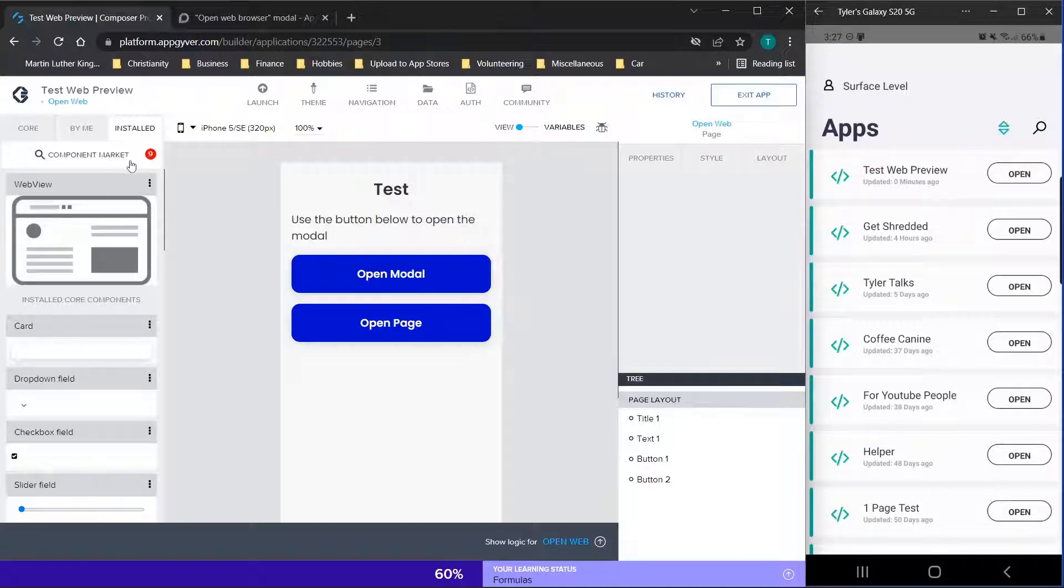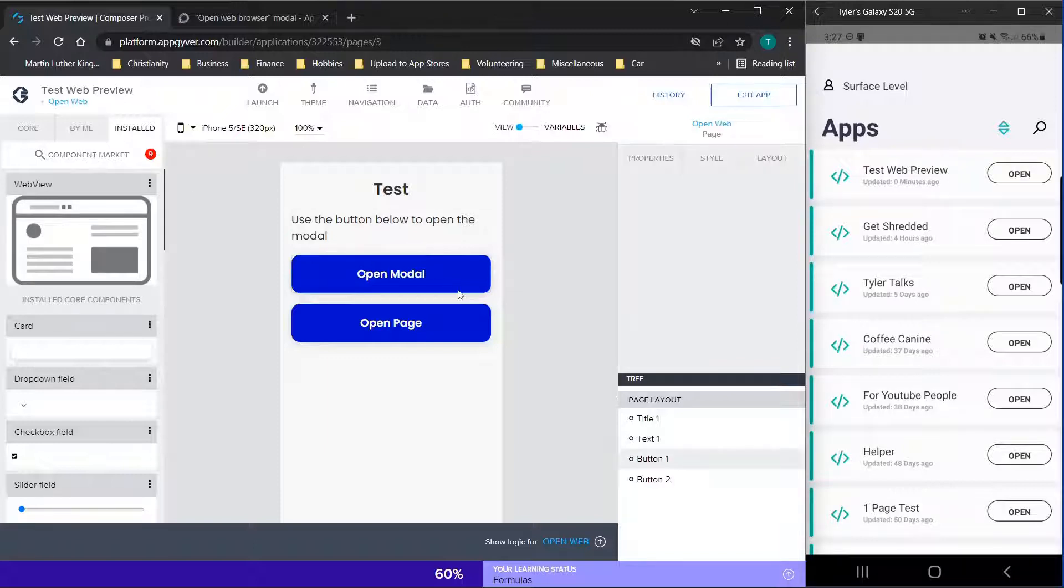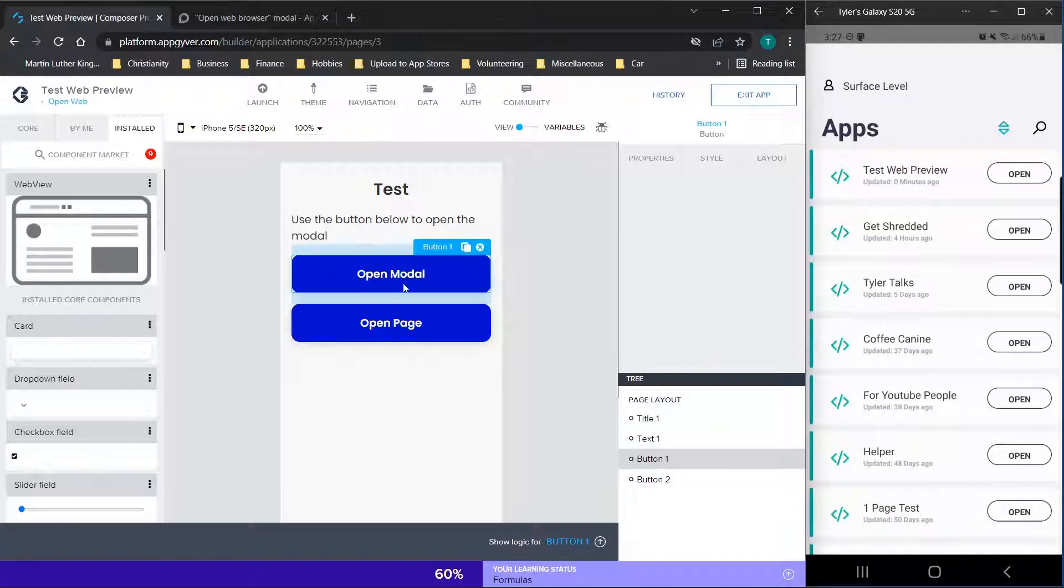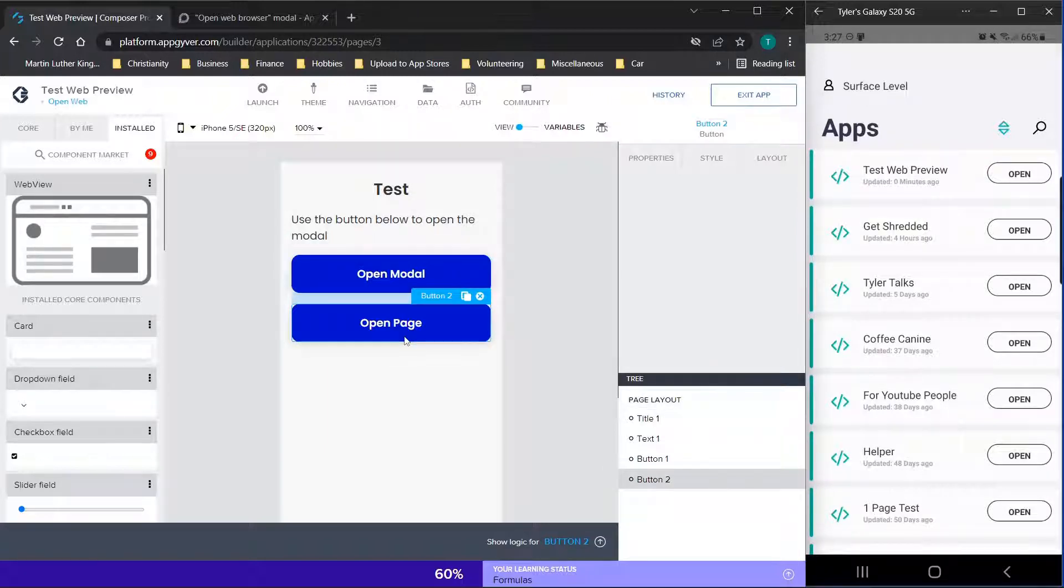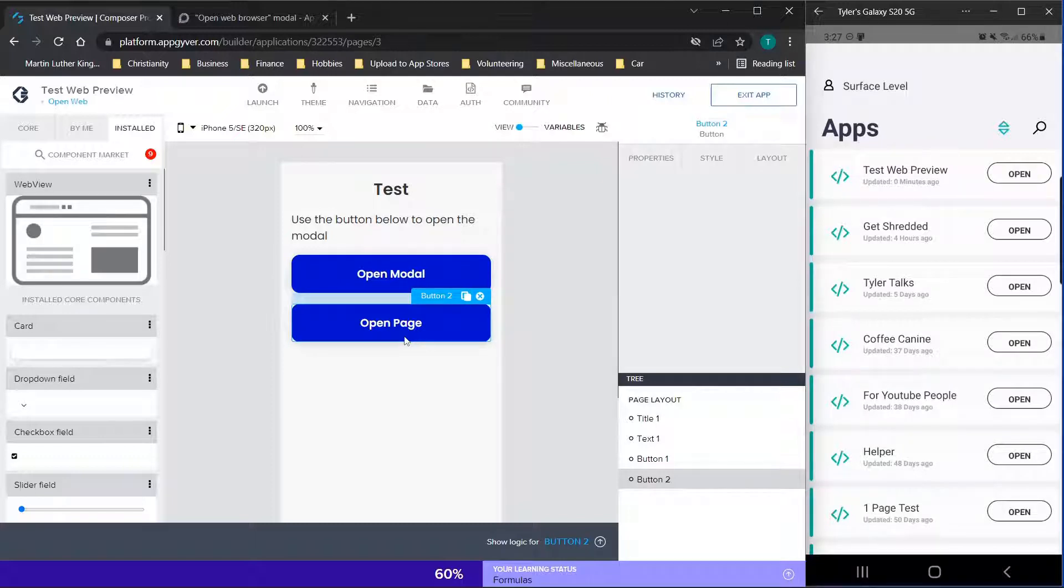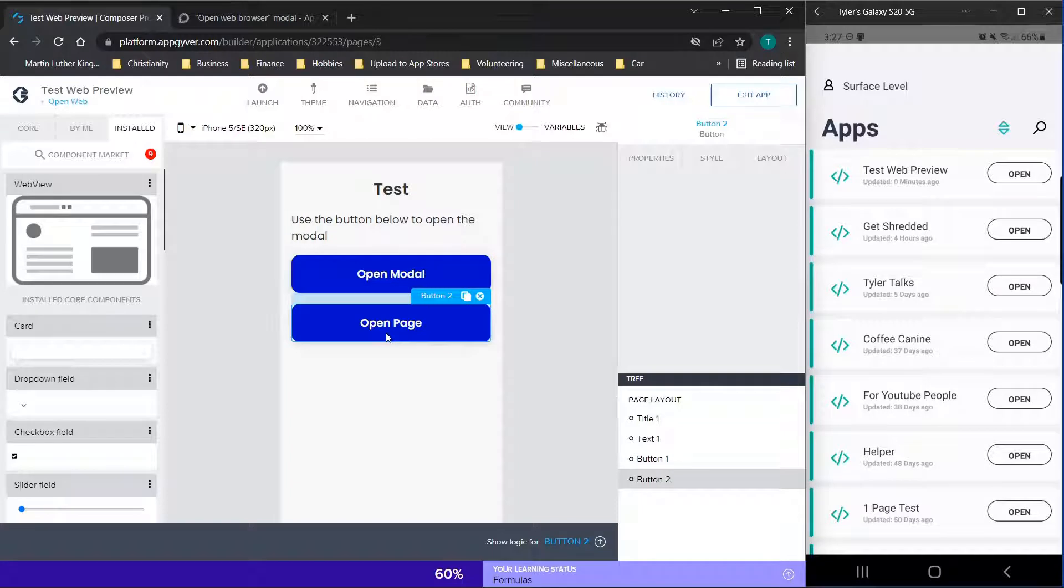So to get started, the first thing you're going to need to do is install the component and the flow function. So I have two buttons here. One is going to open up a page that has the web view component. The other is going to open up a modal, which is basically your web view flow function, which will keep you on this page but effectively open the modal up over top of it.